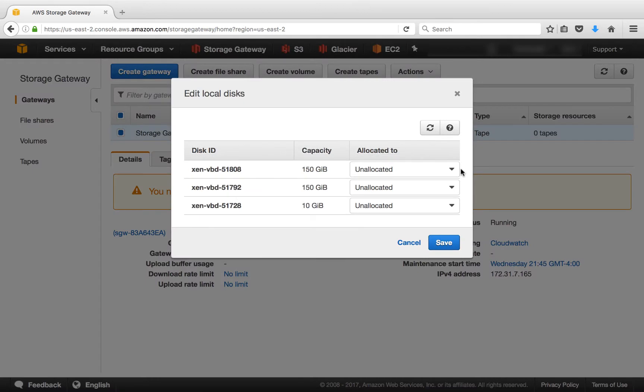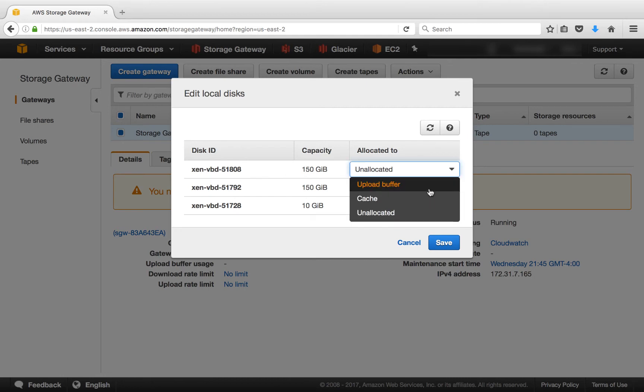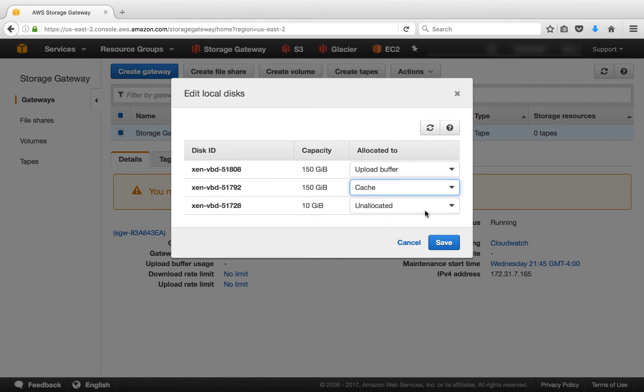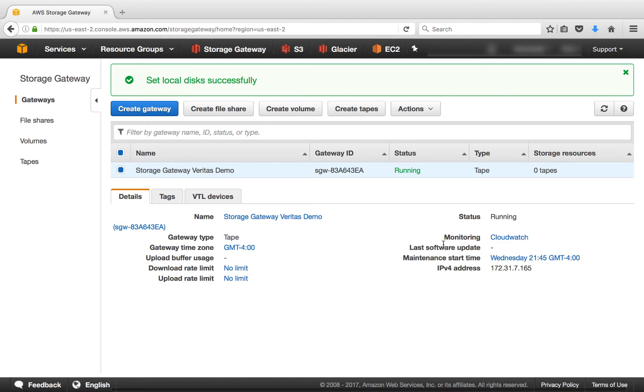The next step is to assign local disks. Each tape gateway requires two disks, one for a local cache and one for an upload buffer. Now, we've already created these disks when we were setting up the VM host or the EC2 host. In this step, what we're doing is we're assigning those disks to their respective duties. So what we'll do is we'll select one as the upload buffer and we'll select the other one as the cache. And then we'll click Save. Okay, we can see in the green box that the disks are created successfully. We can see that the gateway is running, but we have zero tapes.